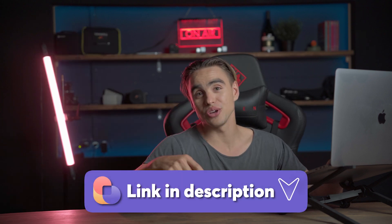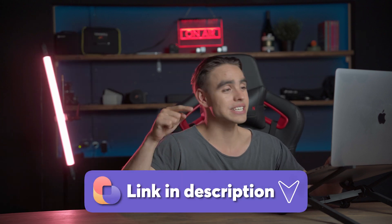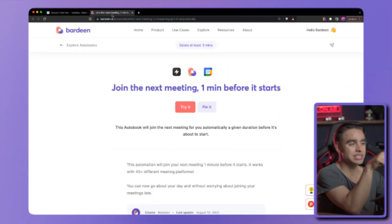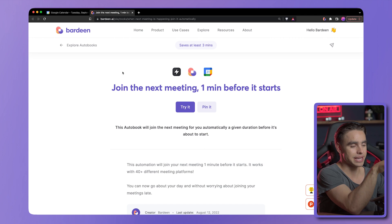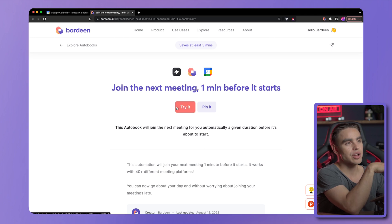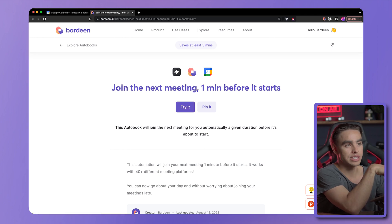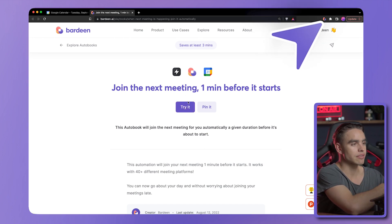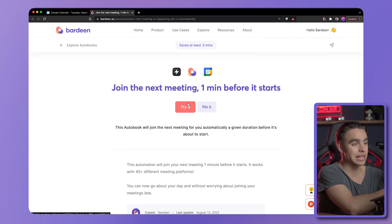In the description below, you can download the extension called Bardein and you will see this exact page. You're going to be redirected to download the extension, which I already have.